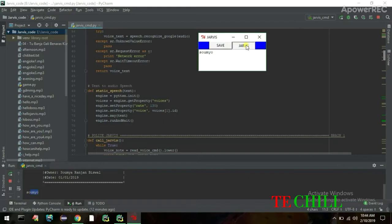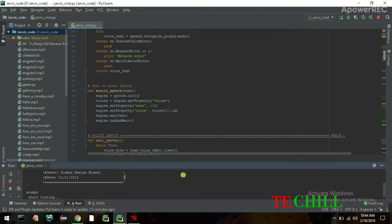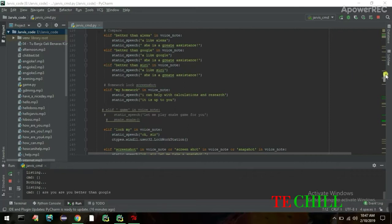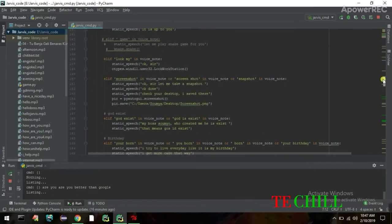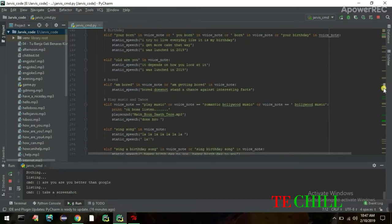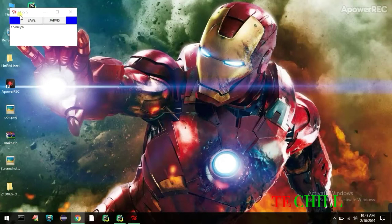Jarvis plays: 'Hi Somyo, this is Jarvis from Artificial Intelligence.' Then I ask: 'Are you better than Google?' Jarvis replies: 'I like Google, she is a great assistant.' Then I say: 'Take a screenshot.' Jarvis says: 'Okay sir, let me take a snapshot. Done — check your desktop, I saved it there.' And you can see the screenshot on the desktop.